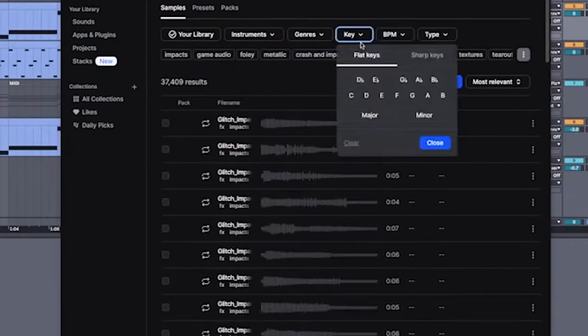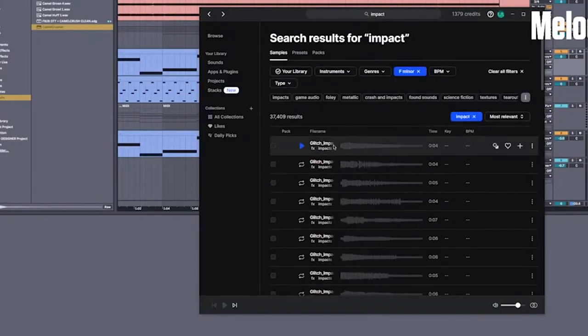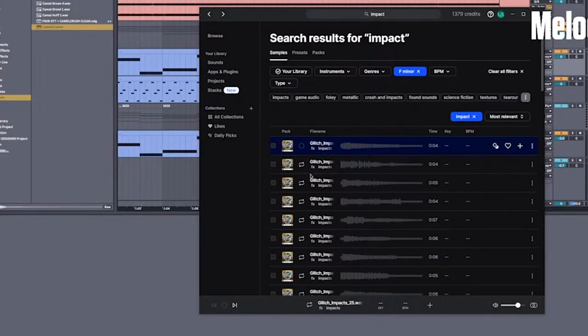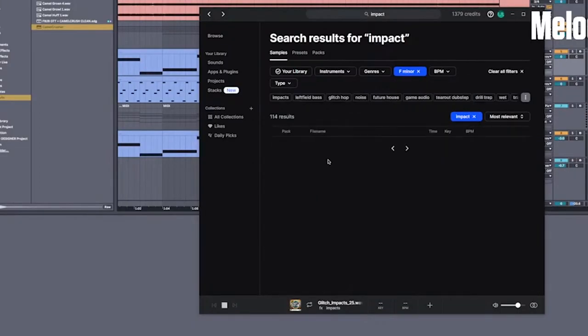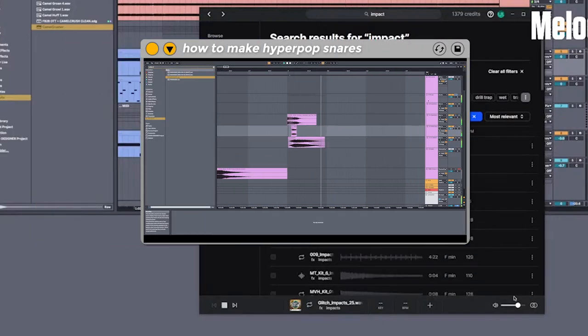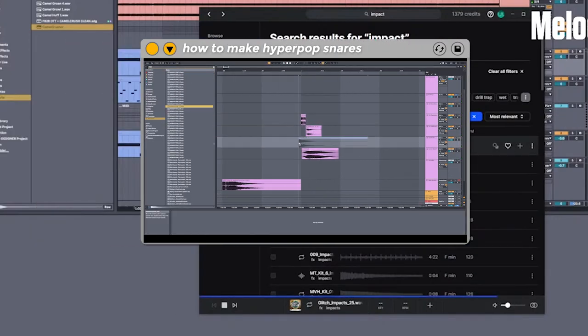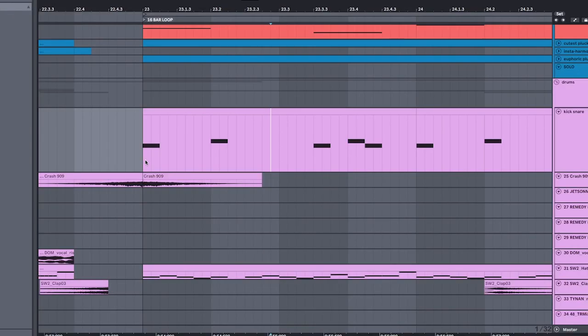You can find samples like this all over Splice, and I promise that it doesn't make you any worse as a producer if you're not making them from scratch. But if that kind of thing interests you, I do have a video up on my Patreon where I show you how to make snares like this. Put the kick and snare into a halftime pattern that looks like this.